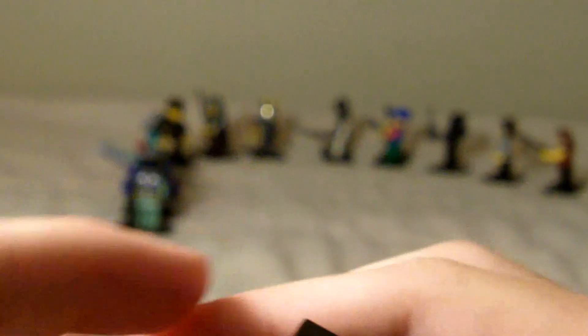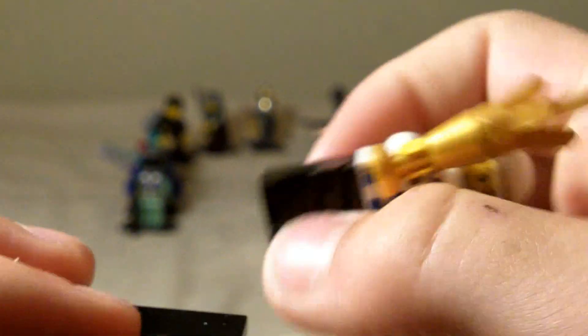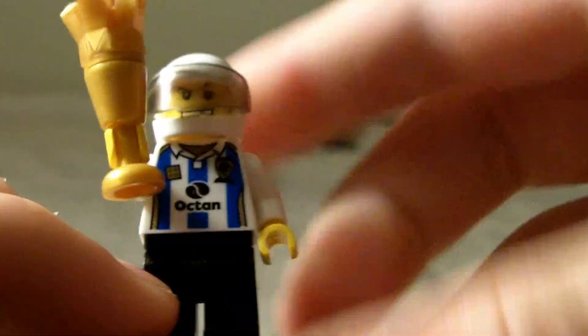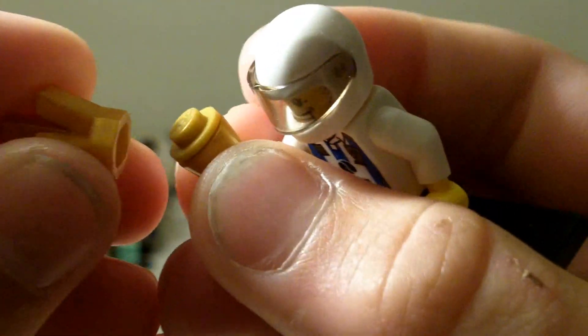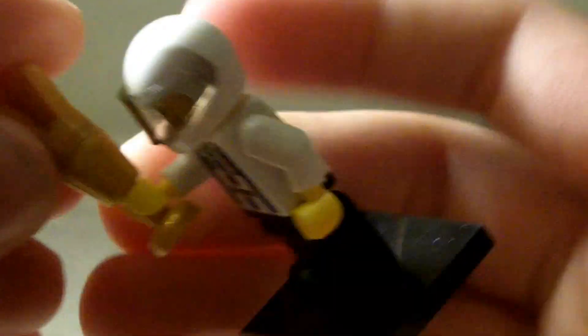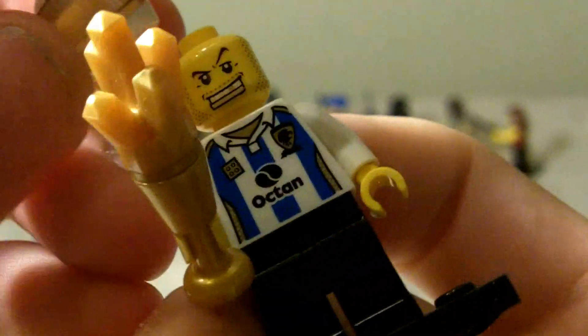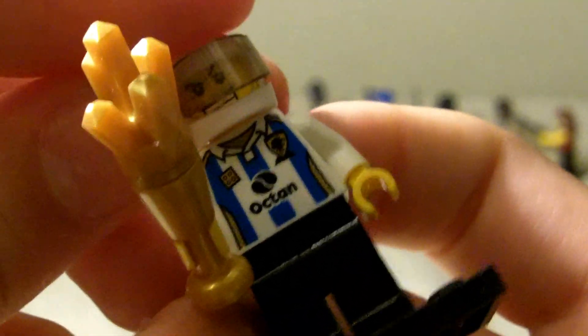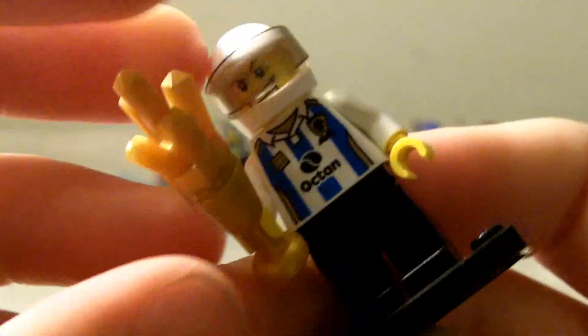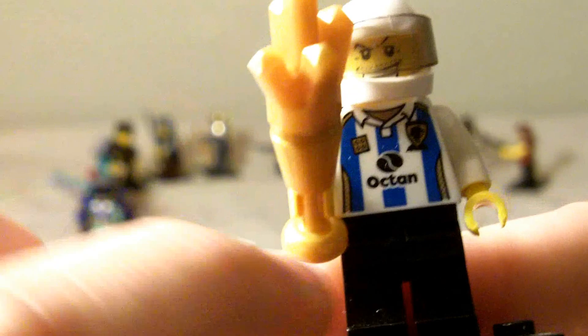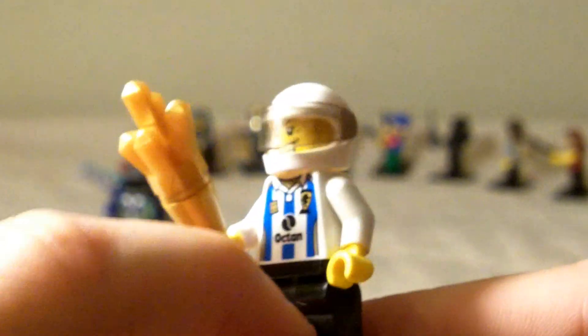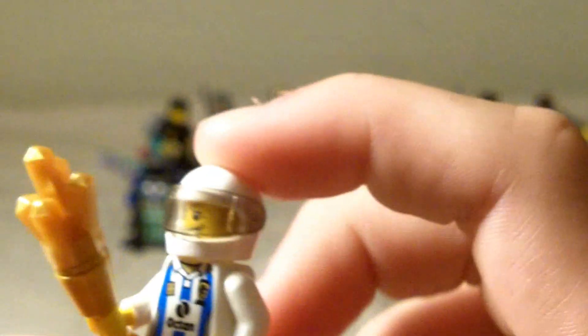The next minifigure is the Race Car Champion. He's got a big trophy right here. It's hooked on by some stud and a cup. He's got a devilish face and he's got Octon shirt and black pants.